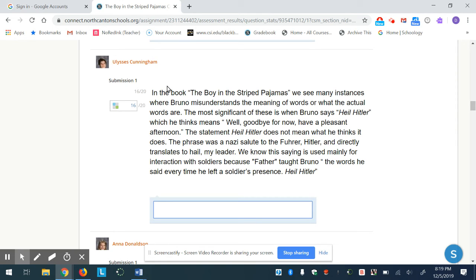Starting on September 17th was when I first contacted my IT department about this issue, and it is now December 5th. There has been no change whatsoever in how this is working. I don't know the tech aspect of it, but I appreciate you all looking into it.